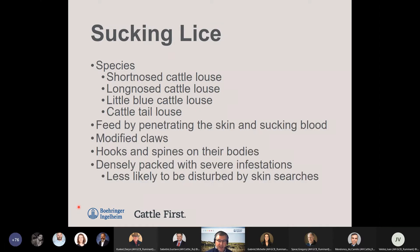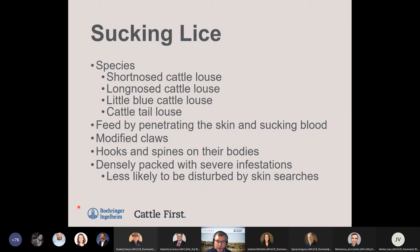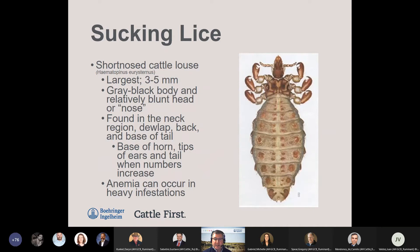Sucking lice feed by penetrating the skin and sucking blood. They have body features — modified claws, hooks, and spines — that allow them to grasp and hold on to hair follicles and aid in host attachment. In severe infestations they'll be densely packed and are less likely to be disturbed by skin searches — they're not very mobile. Sucking lice can cause significant irritation and impact weight gain, and in severe cases can cause anemia, abortion, impaired immune response, and even death in severely debilitated animals.